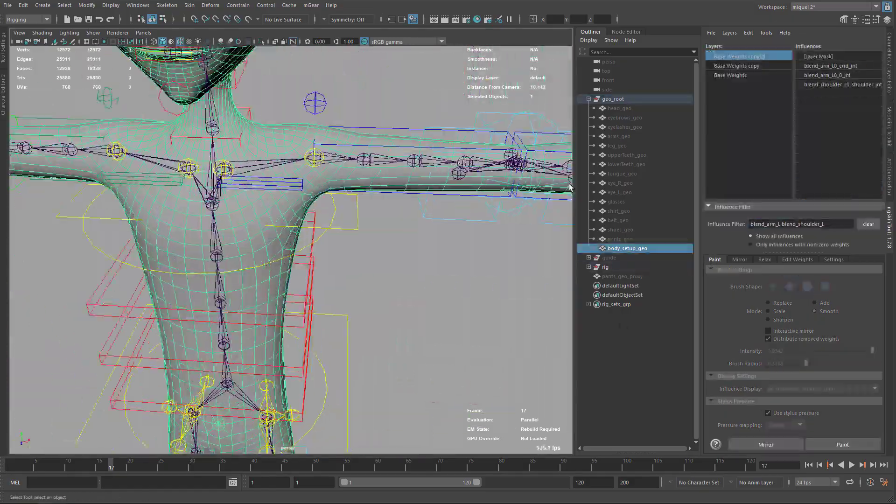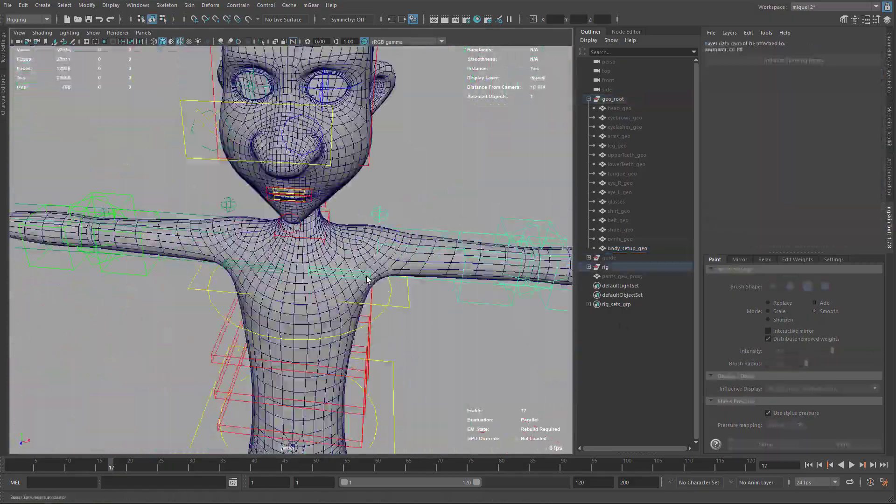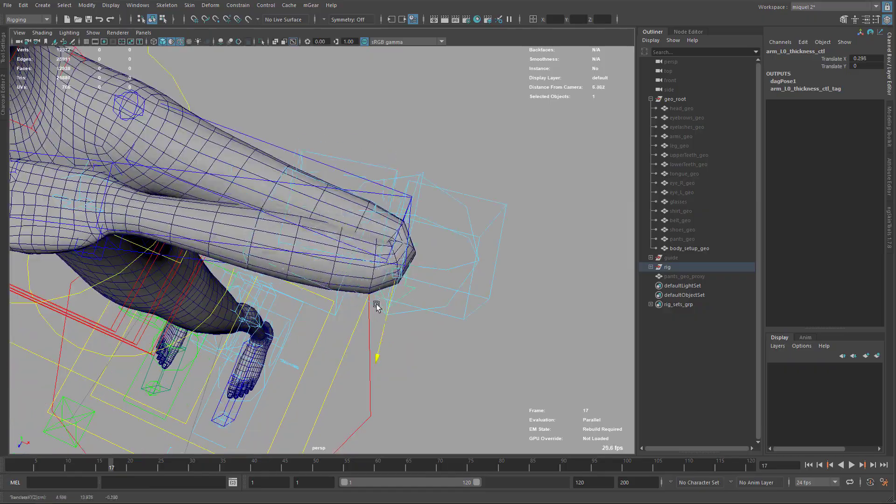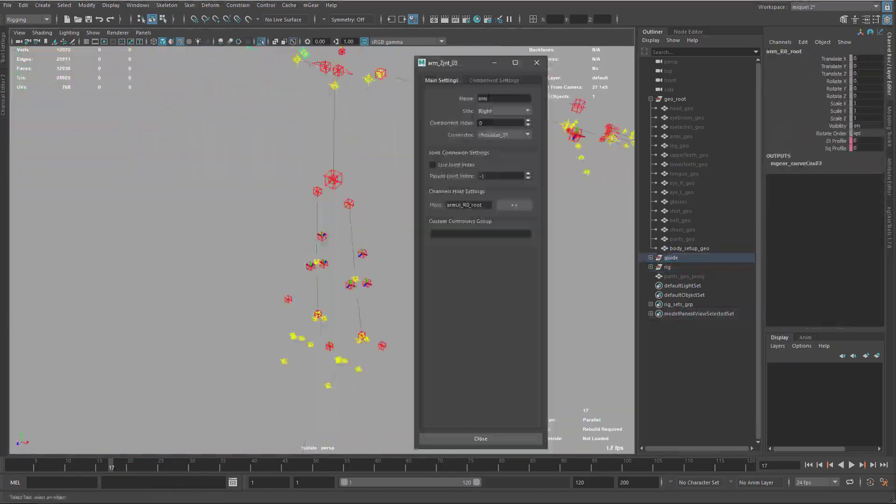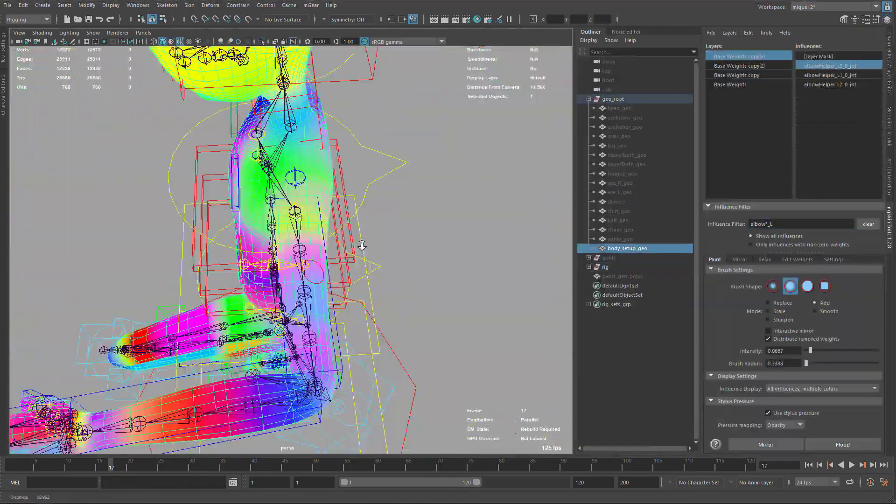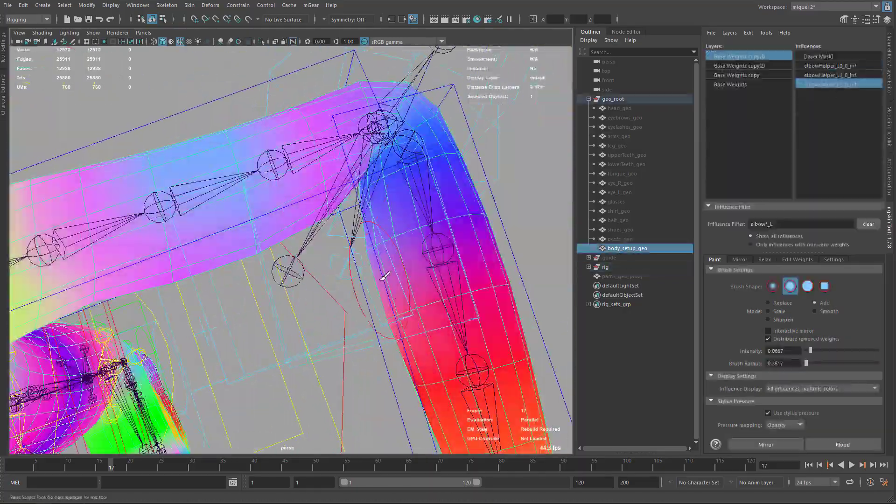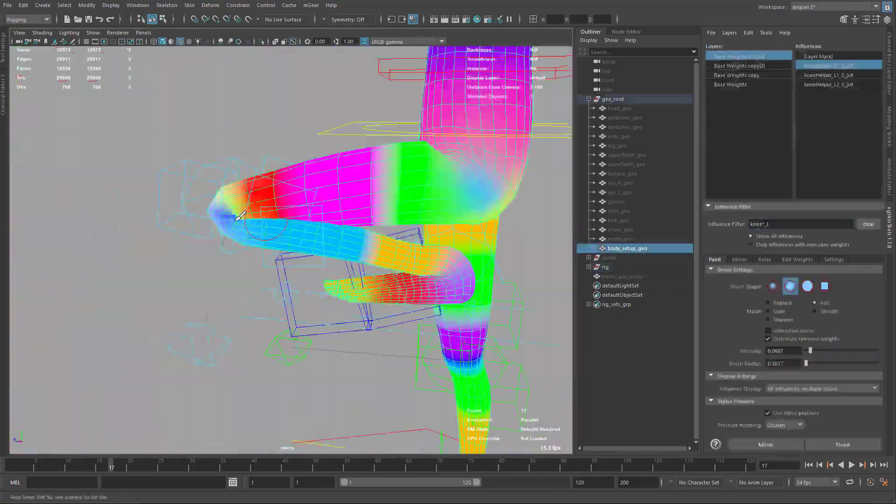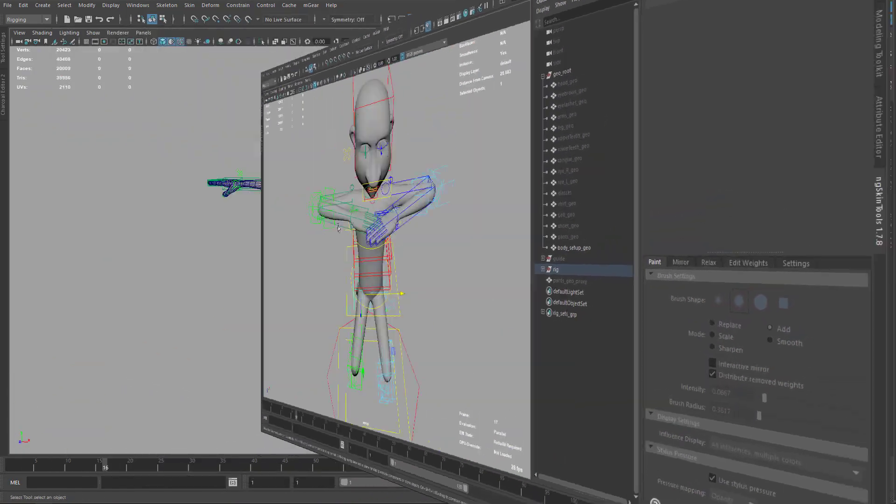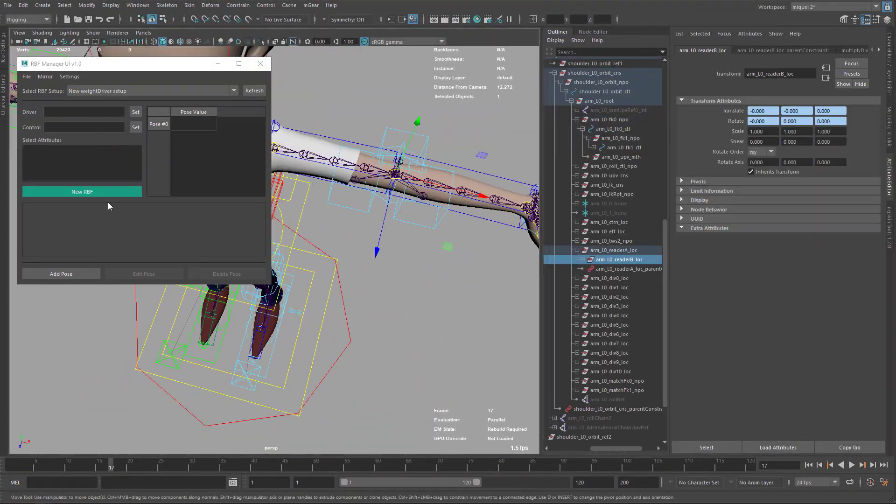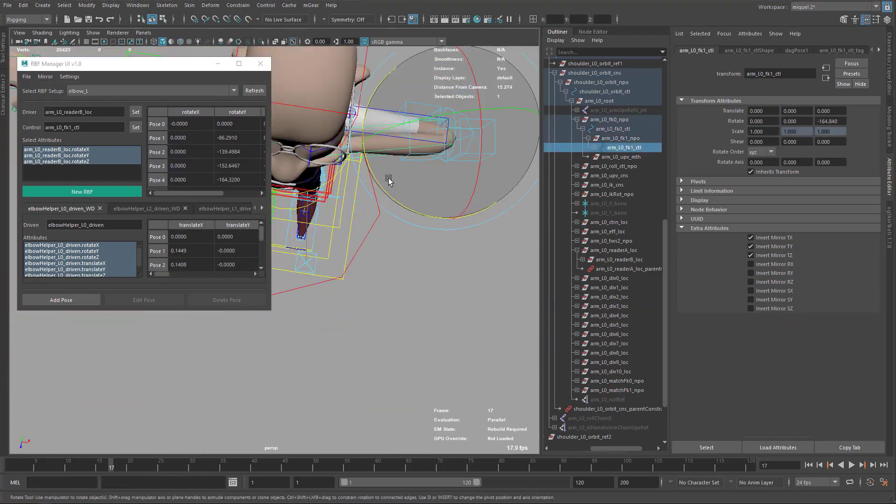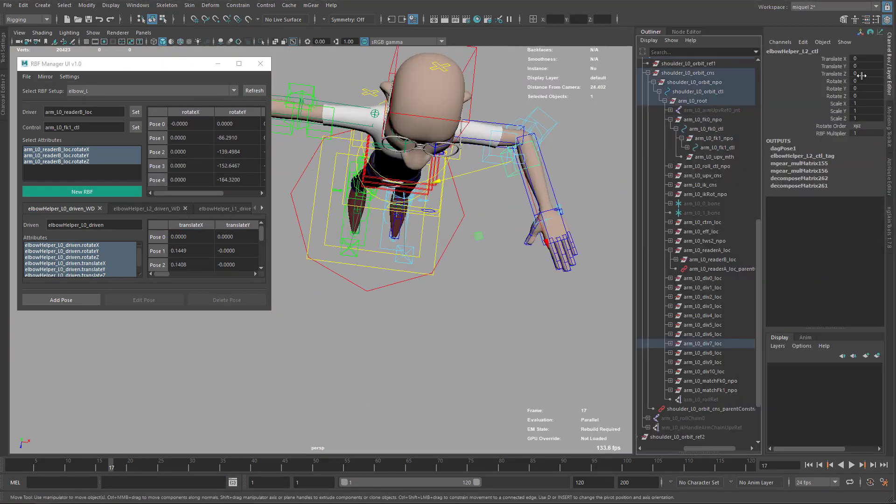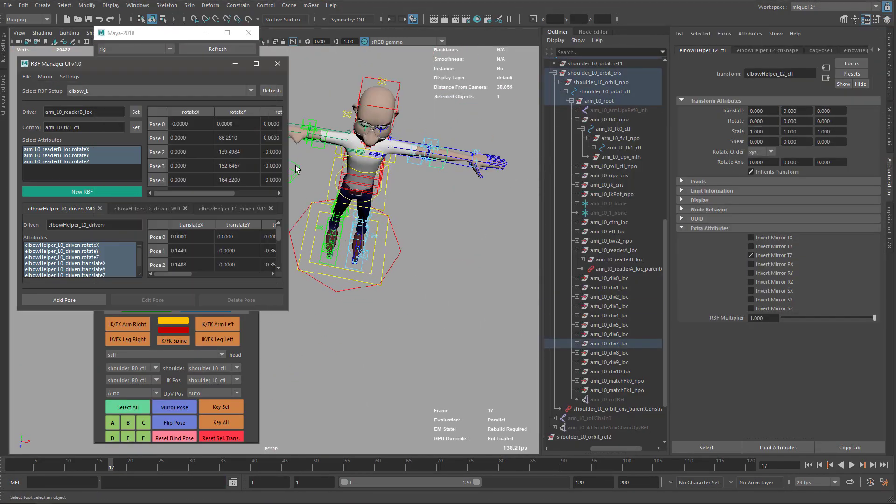And also we will start working with custom steps. Custom steps is the way that we have on Shifter to add pre and post scripts that will automatize some of the process when we rebuild the rig or when we want to reuse the same edits to another rig.